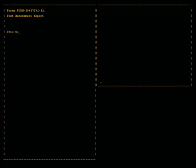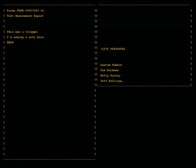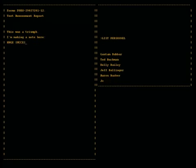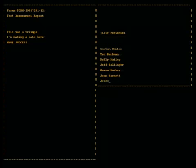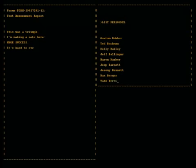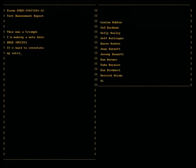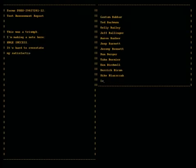This was a triumph. I'm making a note here, huge success. It's hard to overstate my satisfaction.